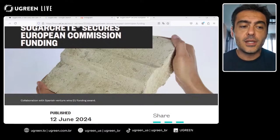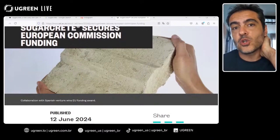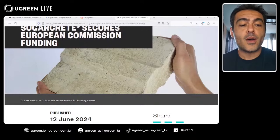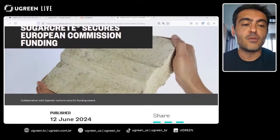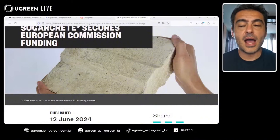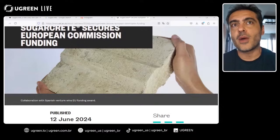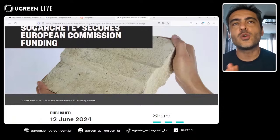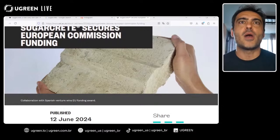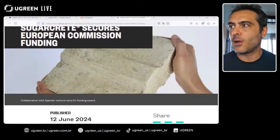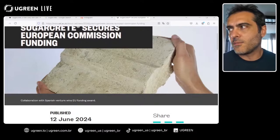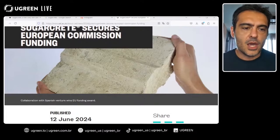Regarding using Sugarcrete as I-beams to avoid metal rods — based on my research, the tension resistance is not strong enough for that application. On water resistance over long-term use, it is likely better suited as an interior or middle-layer material for insulation properties rather than primary structural elements exposed to long-term water contact.